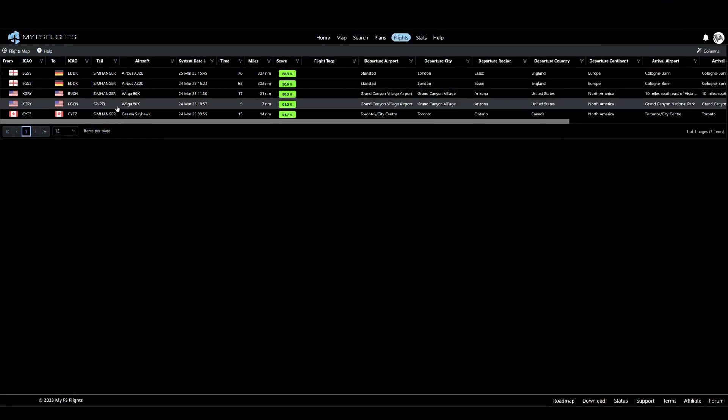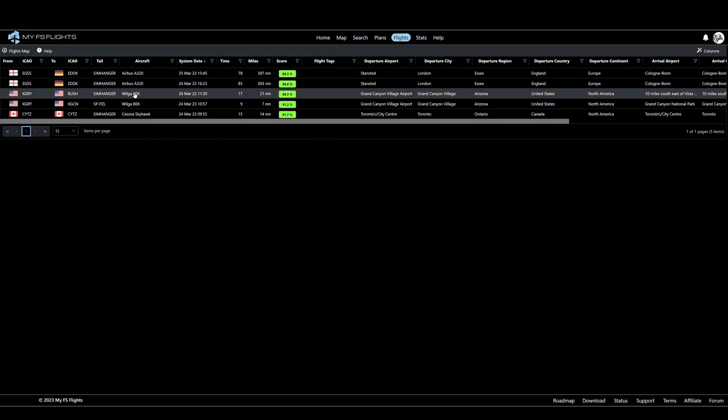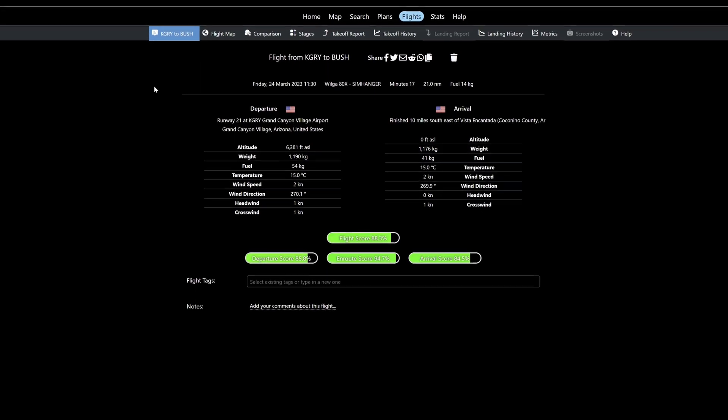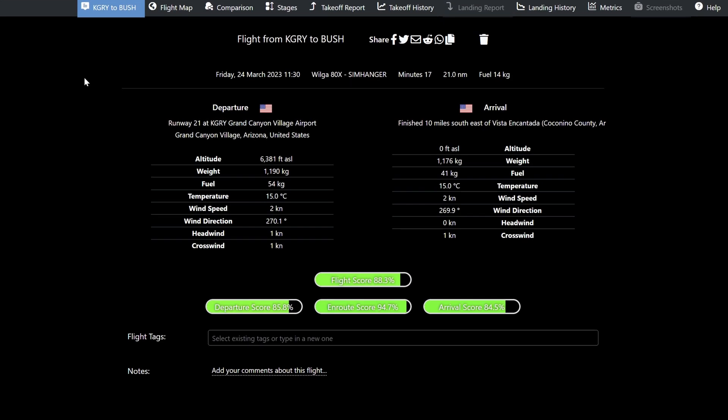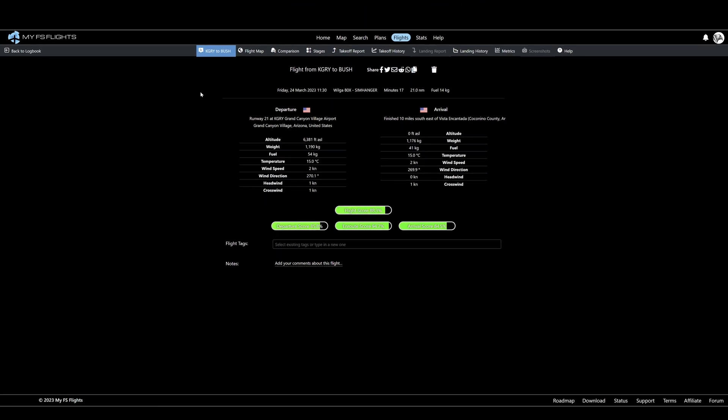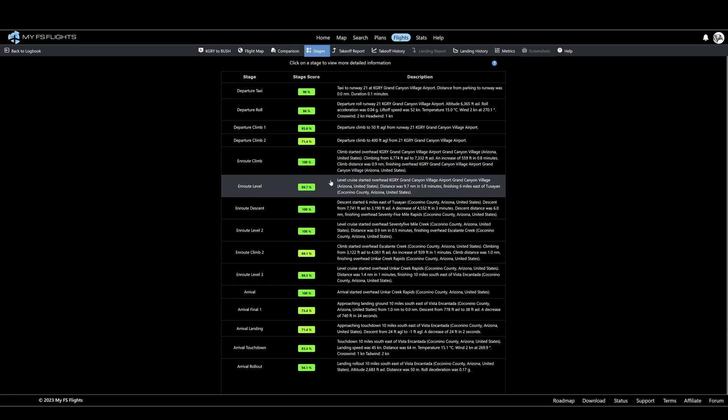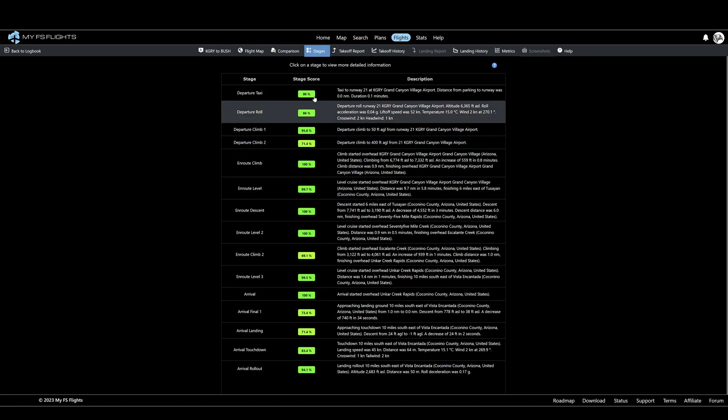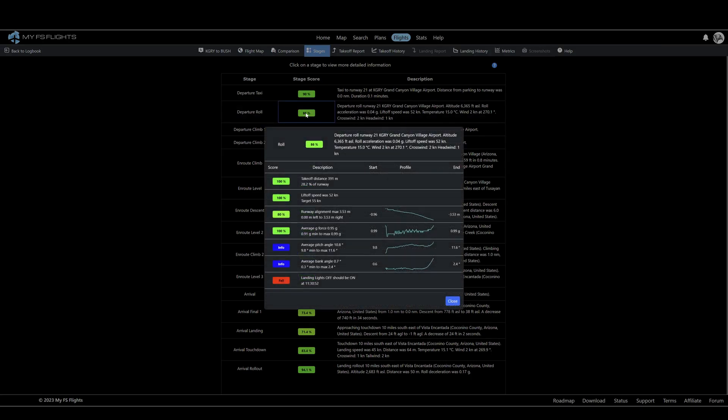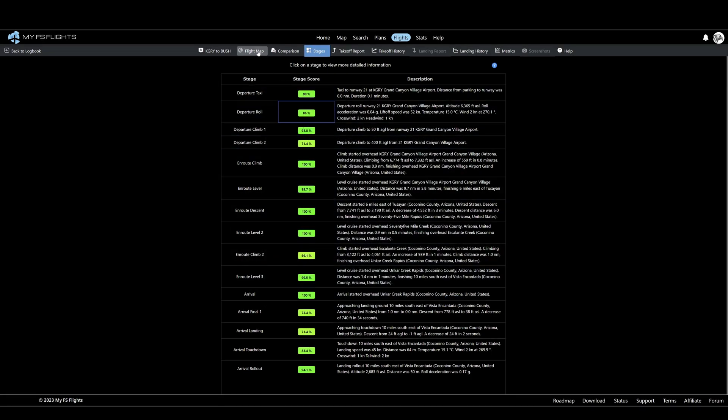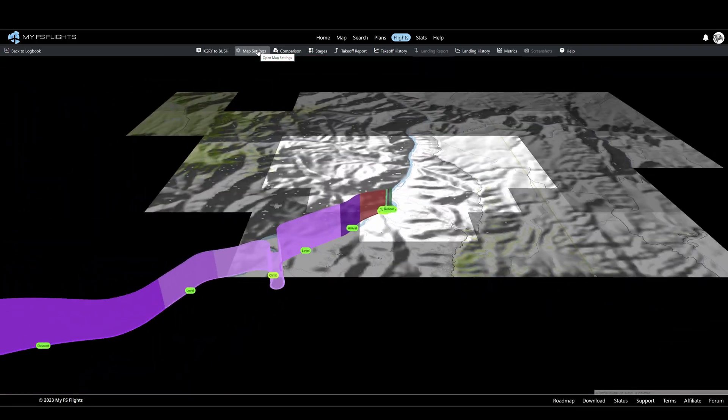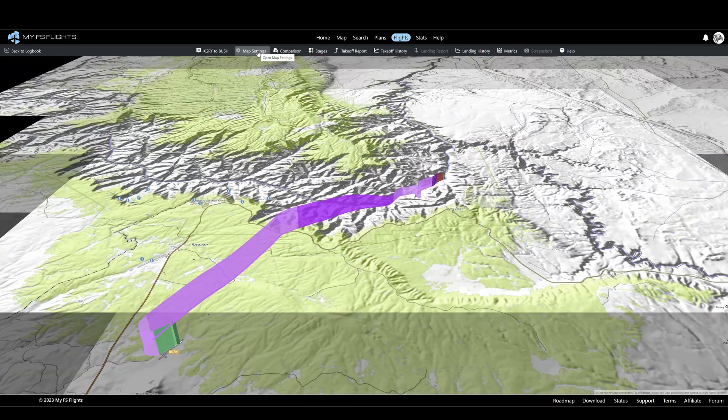Back to MyFS flights in the browser. That's the flight we've just looked at so we'll select that, and once again we'll get a summary of departure and arrival as well as overall scores. 85.8 for departure, 94.7 on route, and 84.5 for the arrival. As before, if we want to, we can get further details by selecting stages, and if we wanted to, once again we can also drill down further and get details on that particular aspect of the flight. But right now let's have a look at the map and the visual representation.